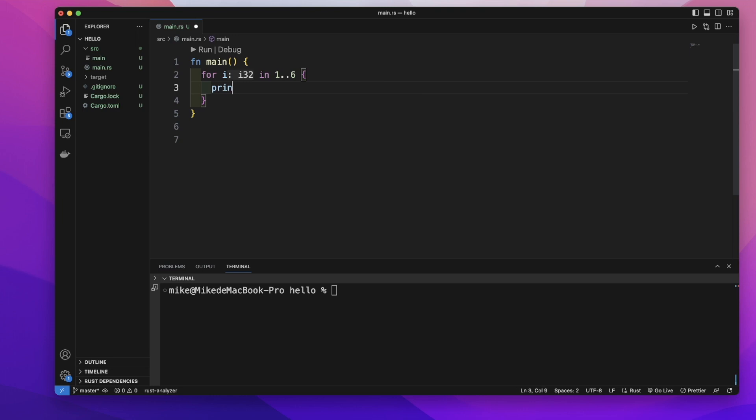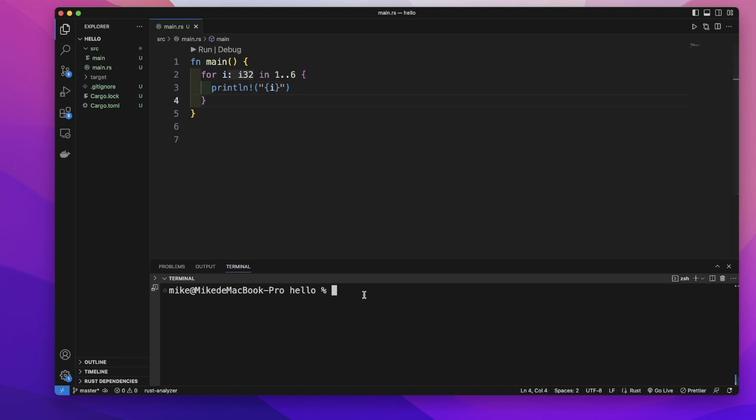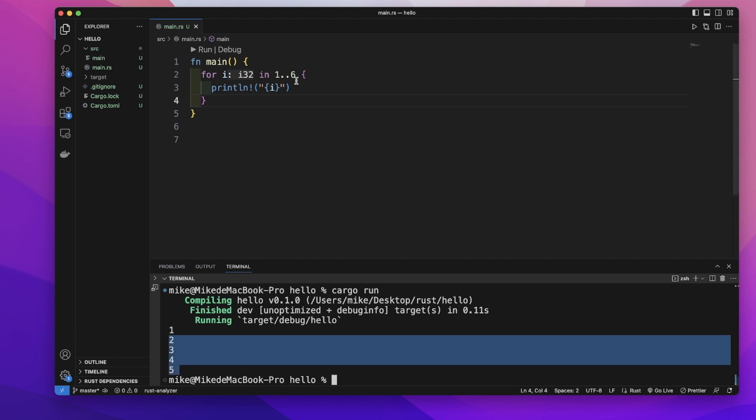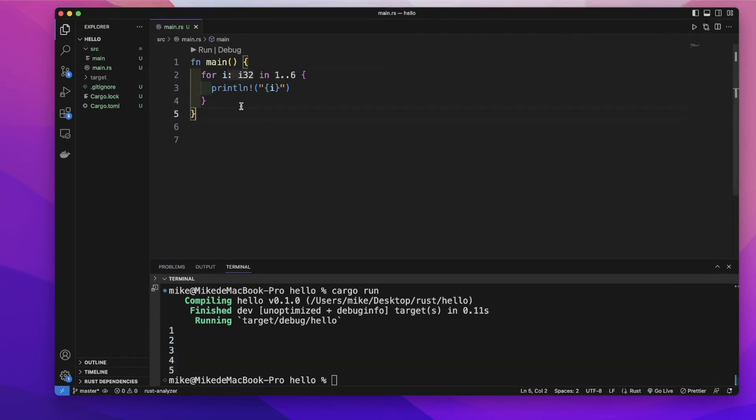So let's print all the variable i's value. In our terminal, let's call go run. You can see it will print all the one, two, three, four, five, each integer inside this range.